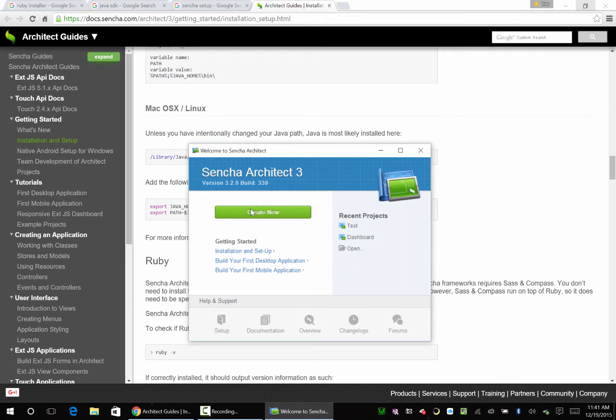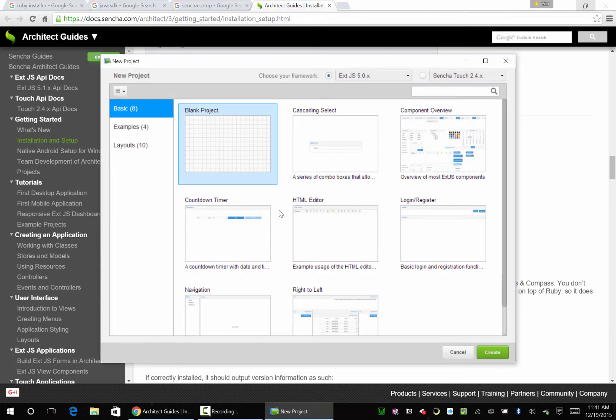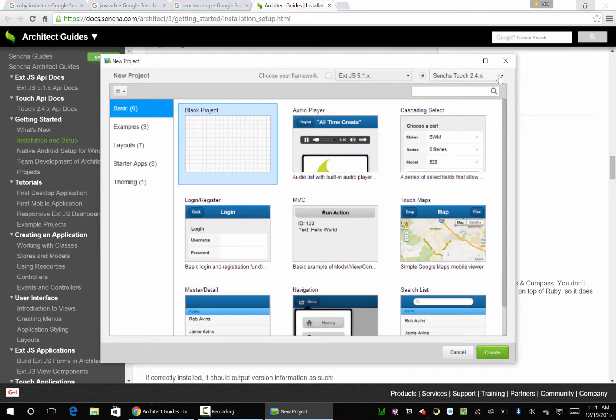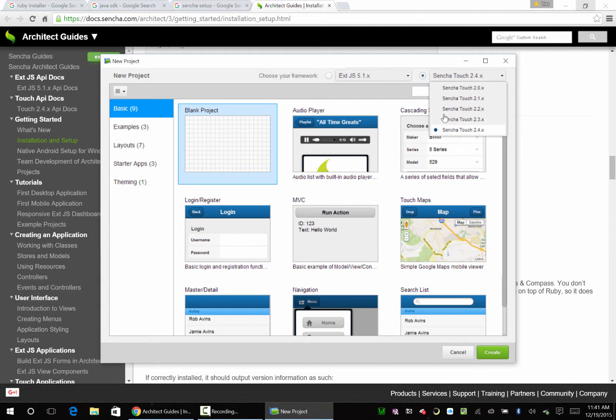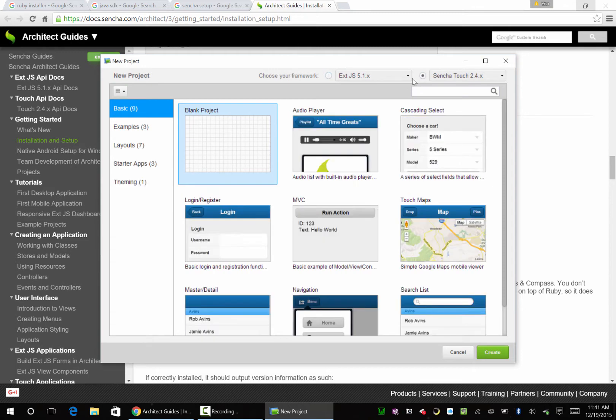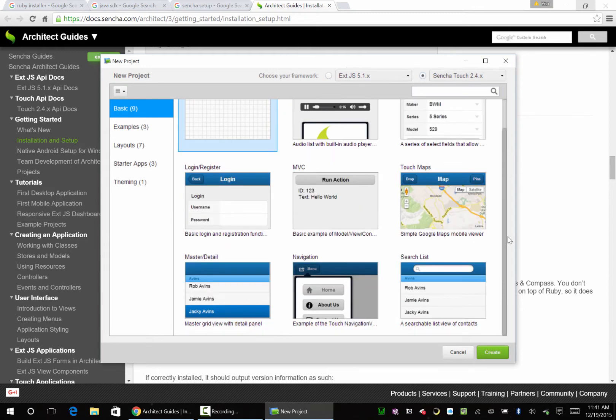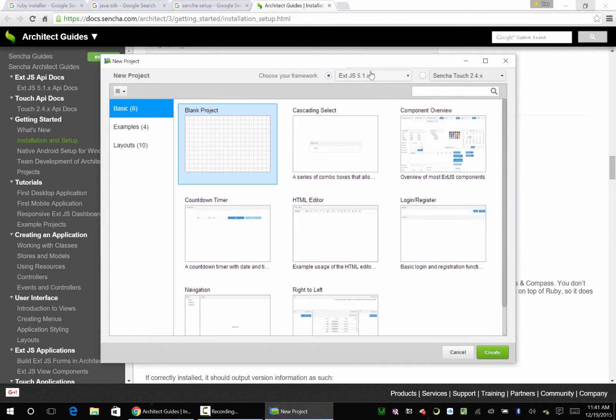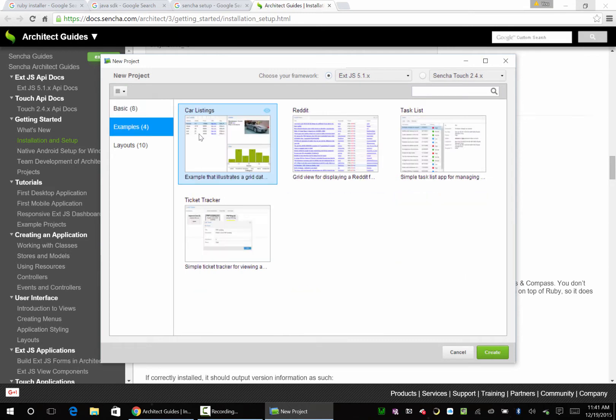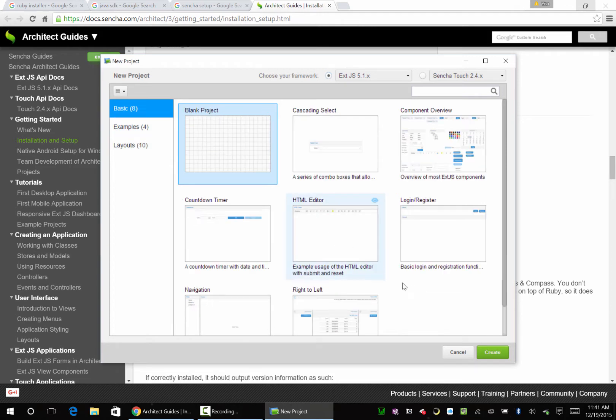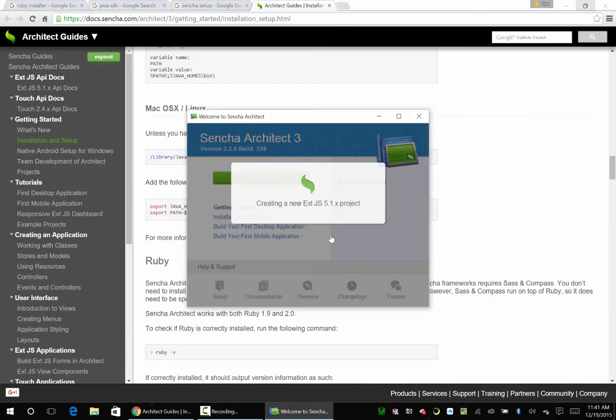What we're going to do is create a new project. You can do Ext, whatever version you want. We'll go 5.1, or you can do Touch if you wanted to do a Touch application. 2.4 is out. We're going to do Ext. We're going to do desktop app. We won't get into mobile apps in this course. We're just going to go basic, empty project, and we're going to create a new project.